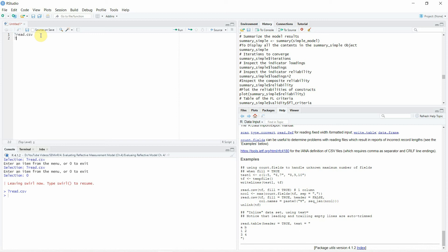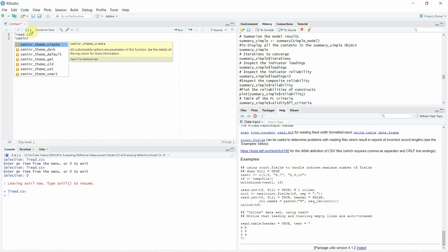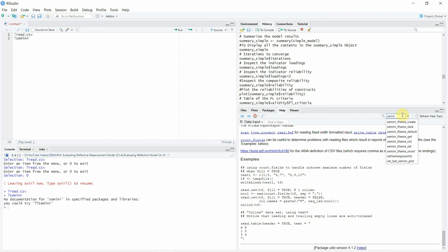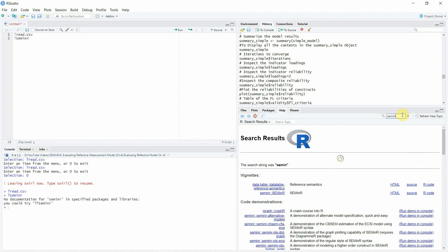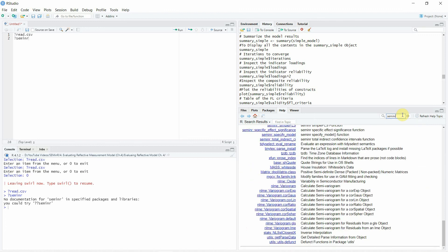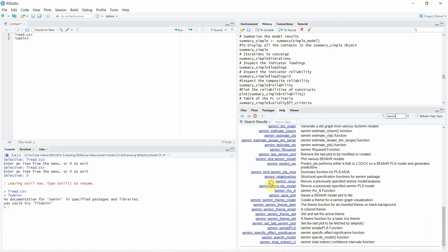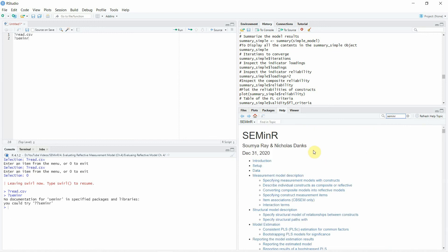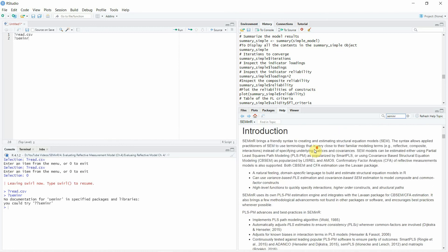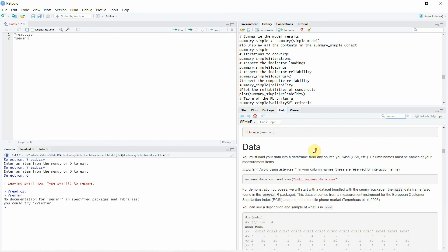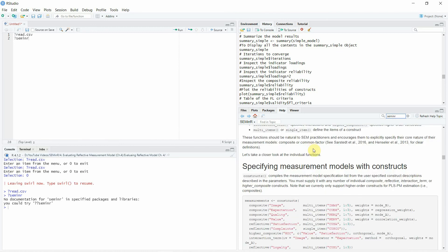Let's write question mark seminR and let's say I select it and I run it. No documentation for seminar in specified packages and libraries. You could try double question mark. So here it is seminR vignette. Just click here and here it is developed by Soumya Ray and Nicholas Danks and here is all the help that you need for seminR.